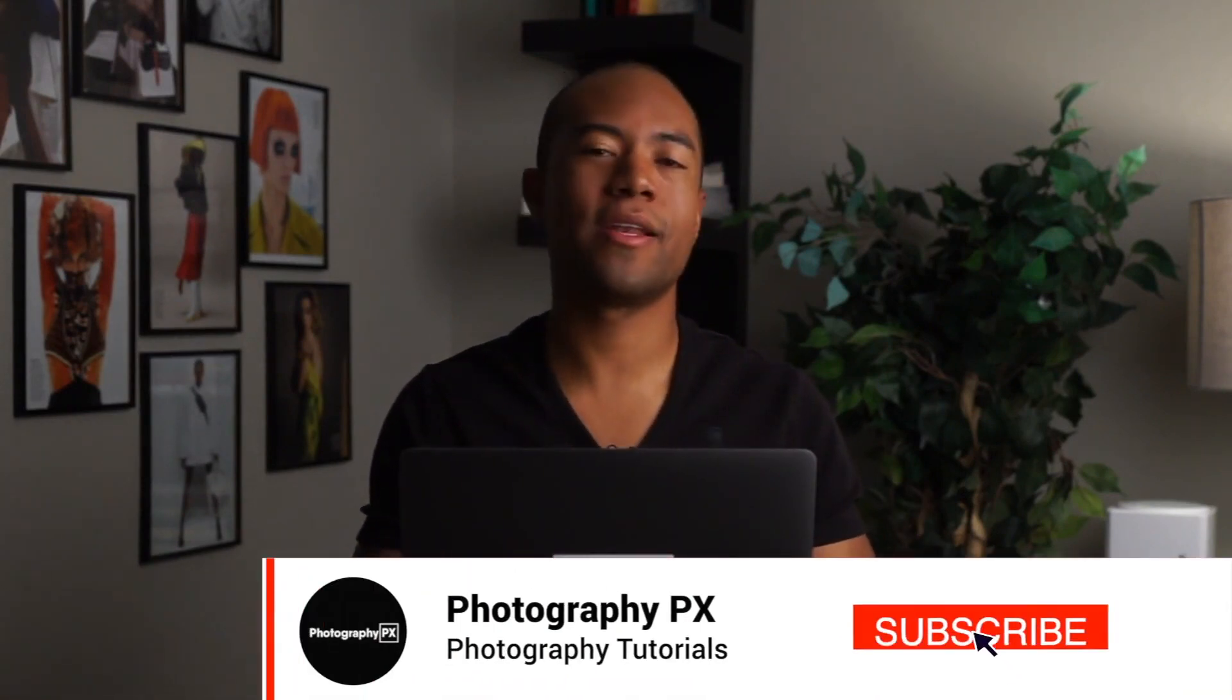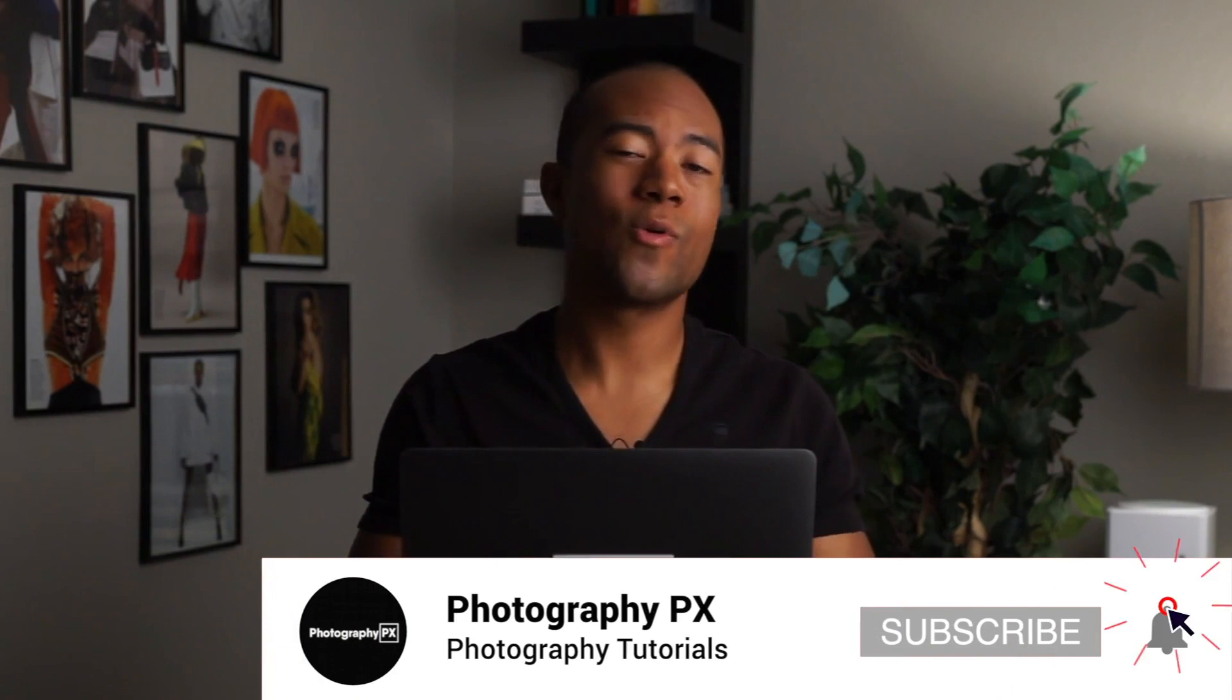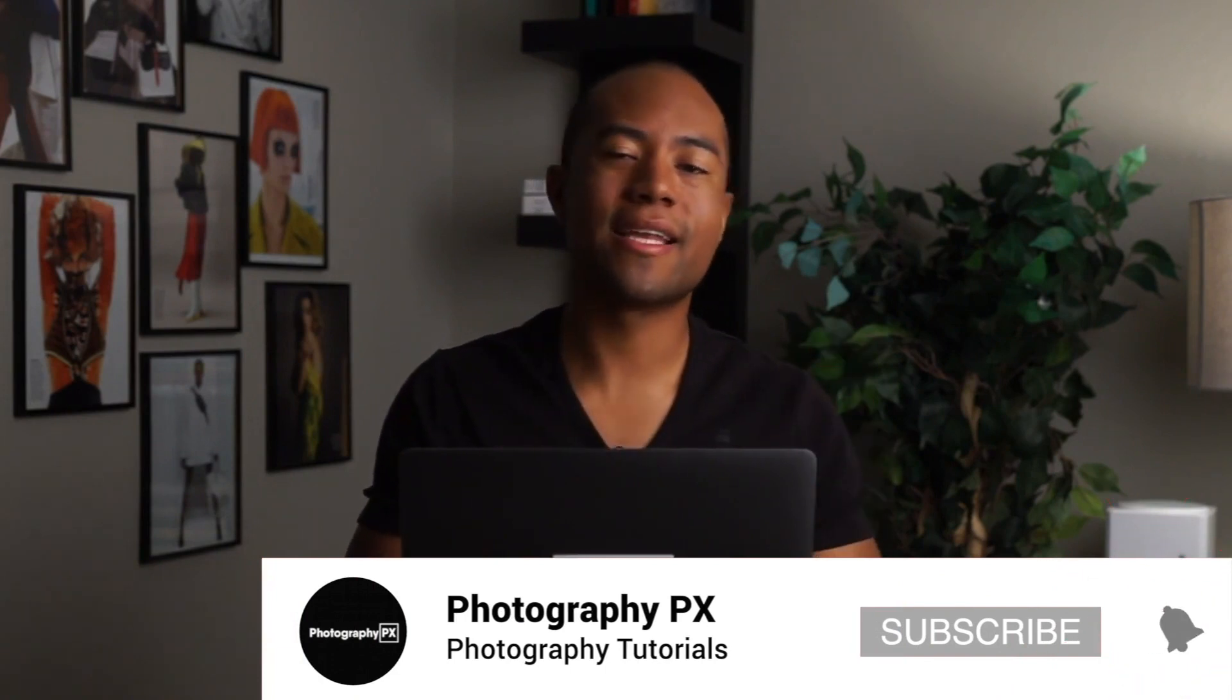Thank you for watching today's video. I hope you found the contents of today's video insightful and added value to you. If you're new here, please consider subscribing if you haven't done so already. Also leave us a like and a comment in the description down below. Let us know if I overlooked something or missed something covered in today's video. This is Devon Lennox. You know where to find us, Photography PX dot com.